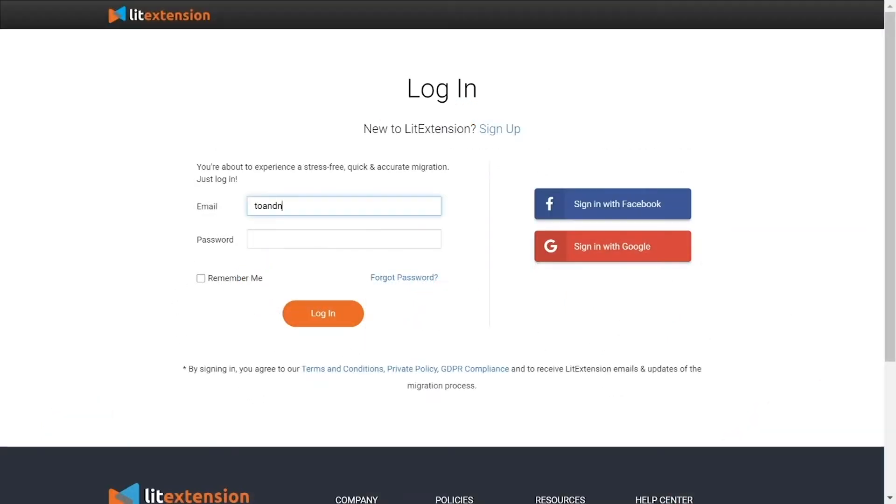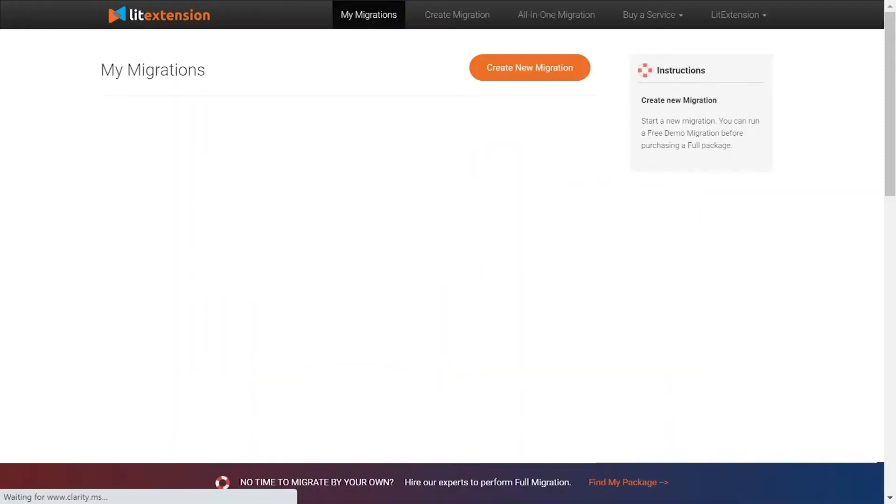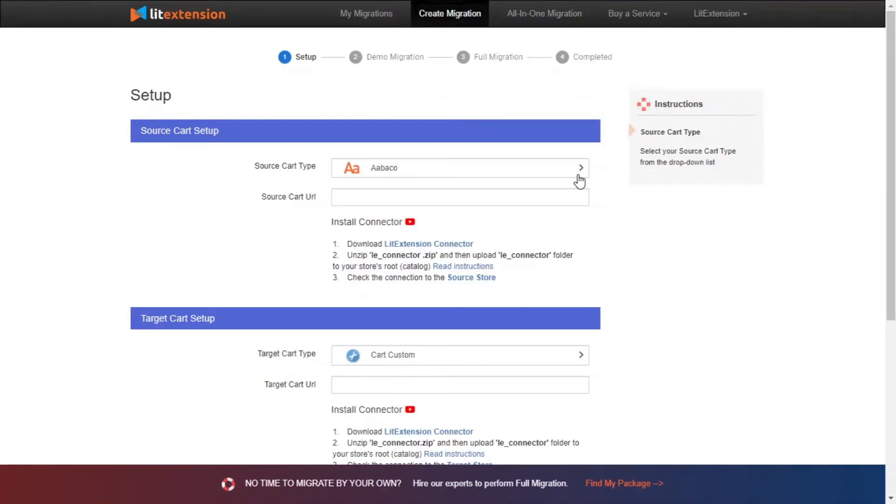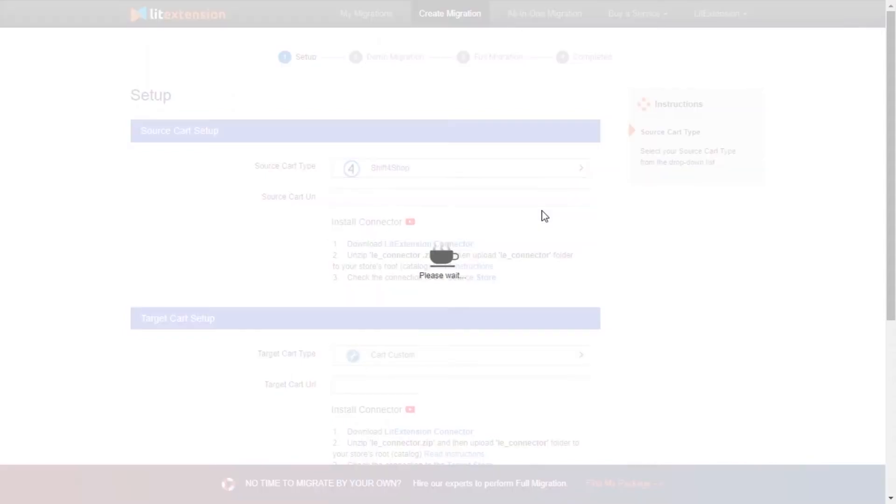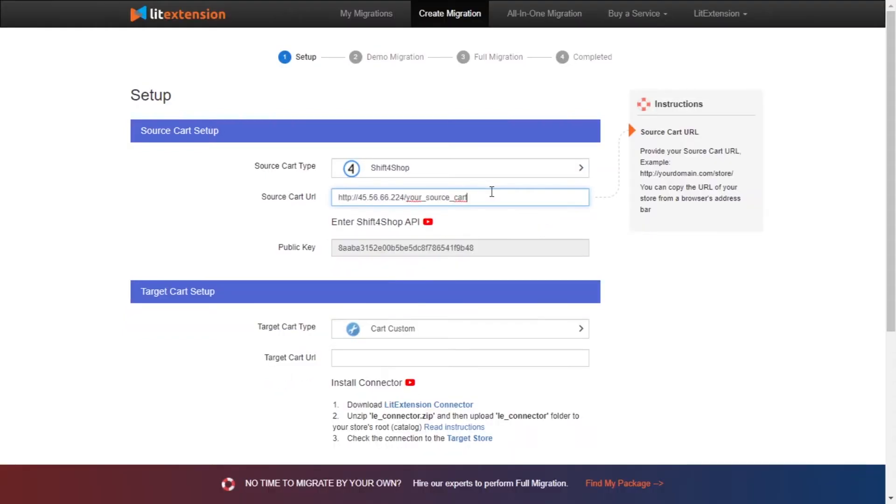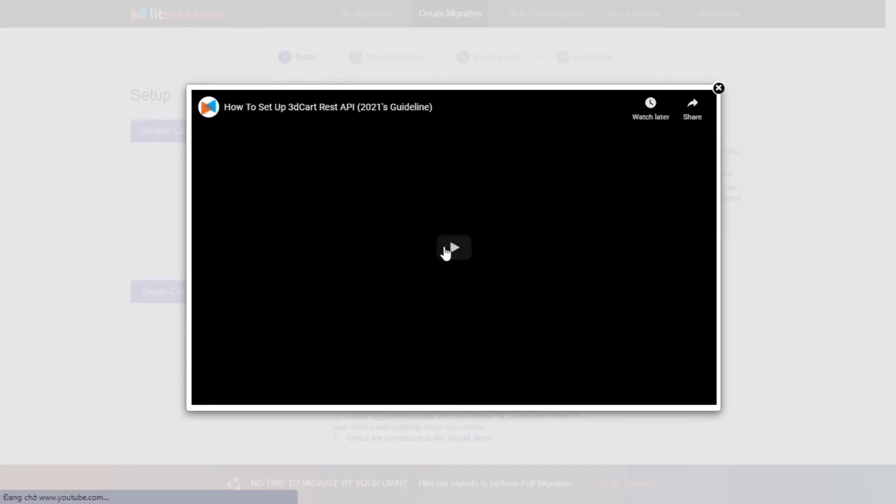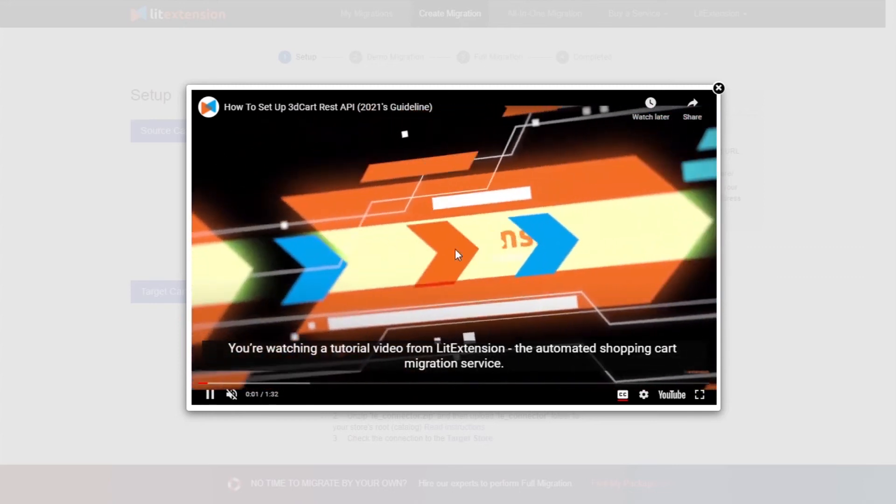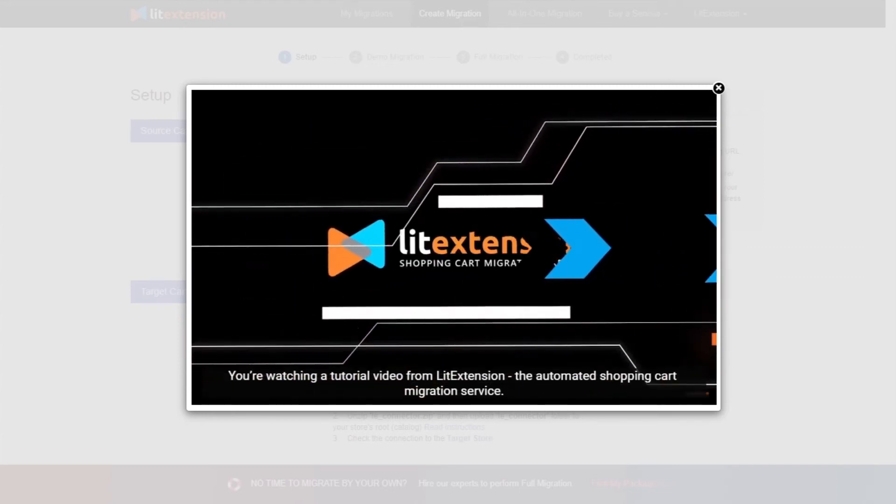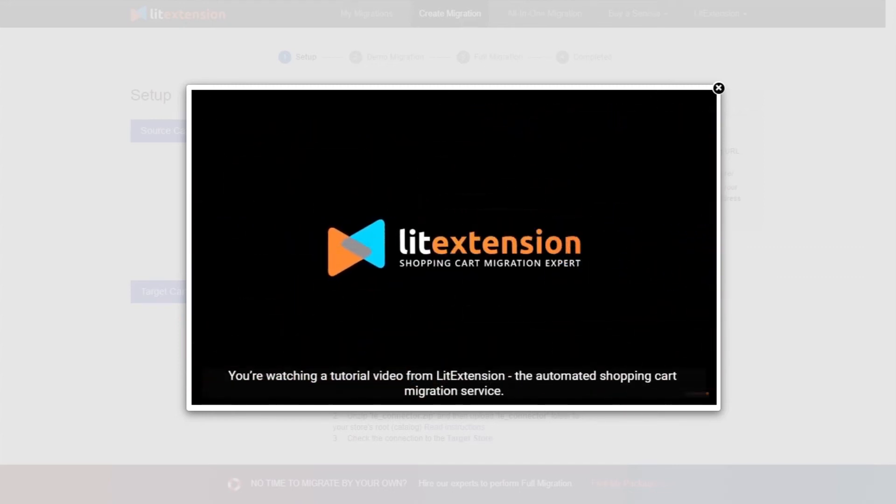First, log into your LitExtension account and click create new migration. What you need to do is set up your source store and target store. Choose ShifferShop as source cart type and you will need to provide your store URL. After entering the URL, please follow the instruction on the right of the screen to finish source cart setup.